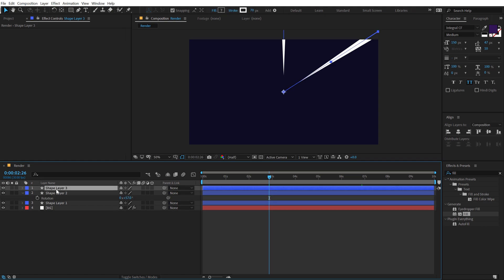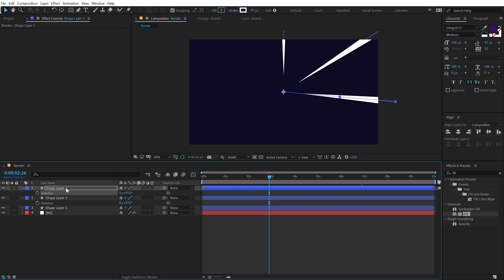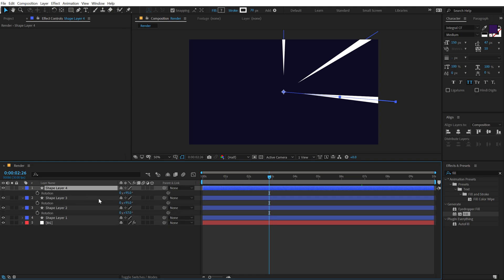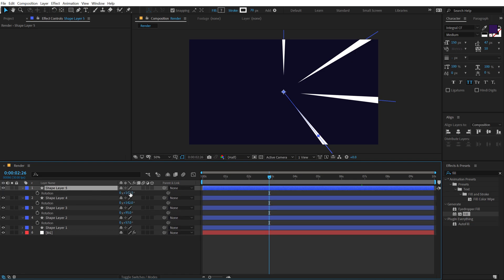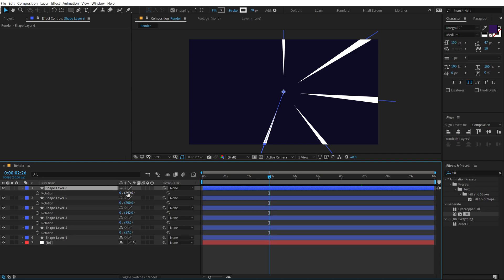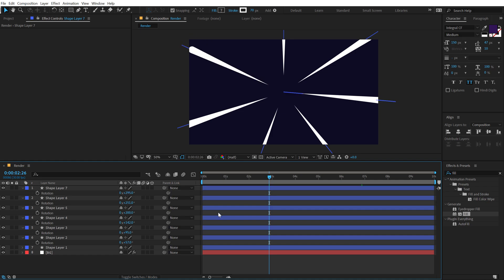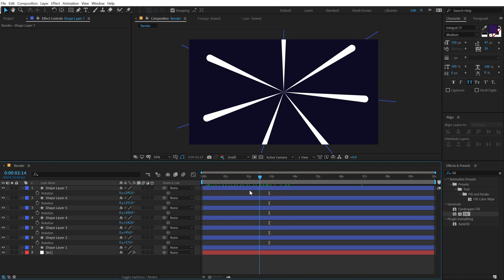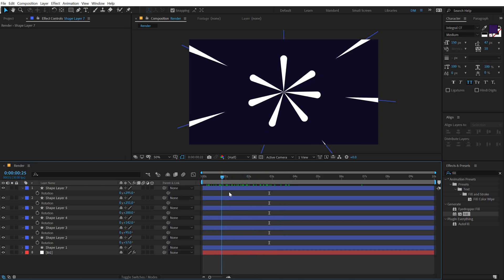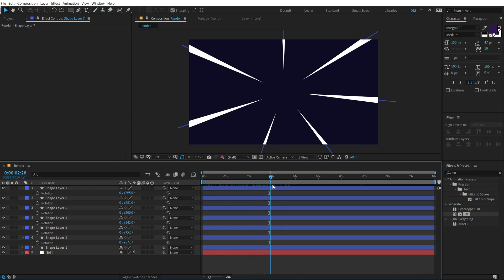Let's rotate this one. Okay, so this is looking pretty good. You can see we get a really interesting animation, but I want to make it look a bit more complex and random. So to do that,